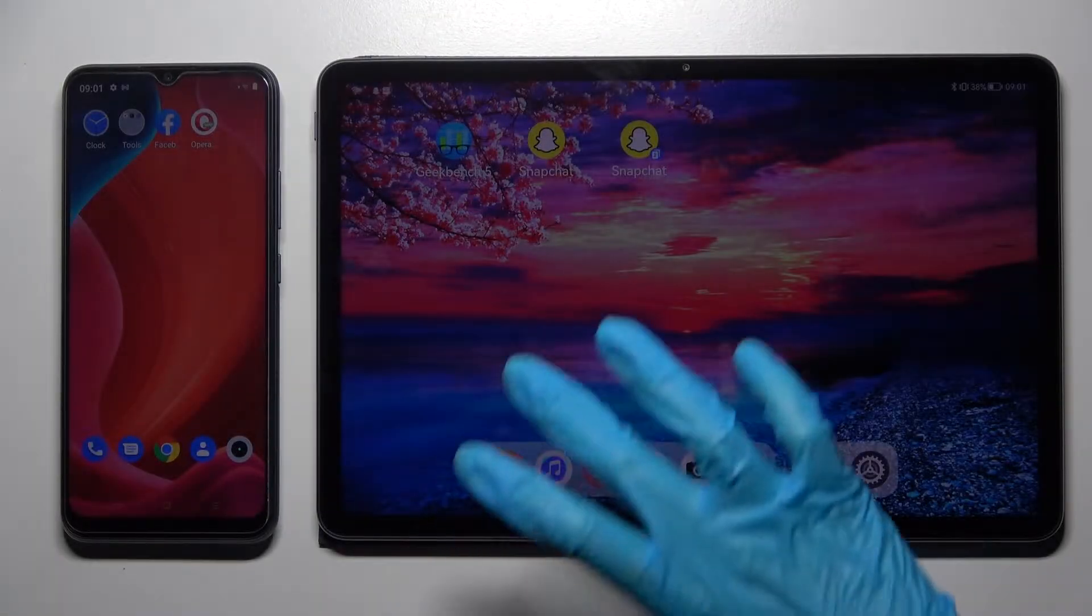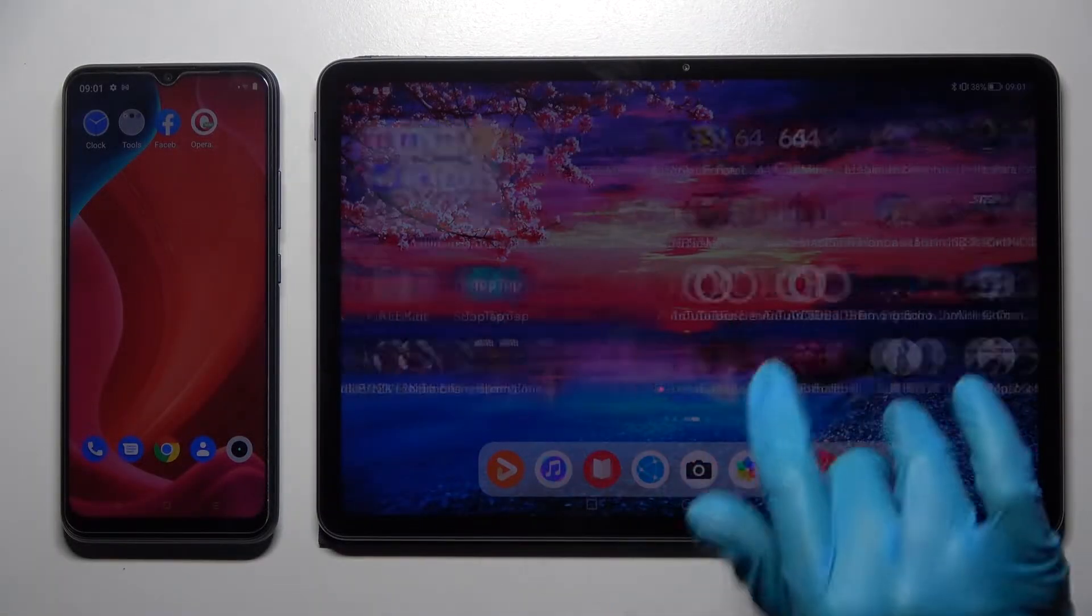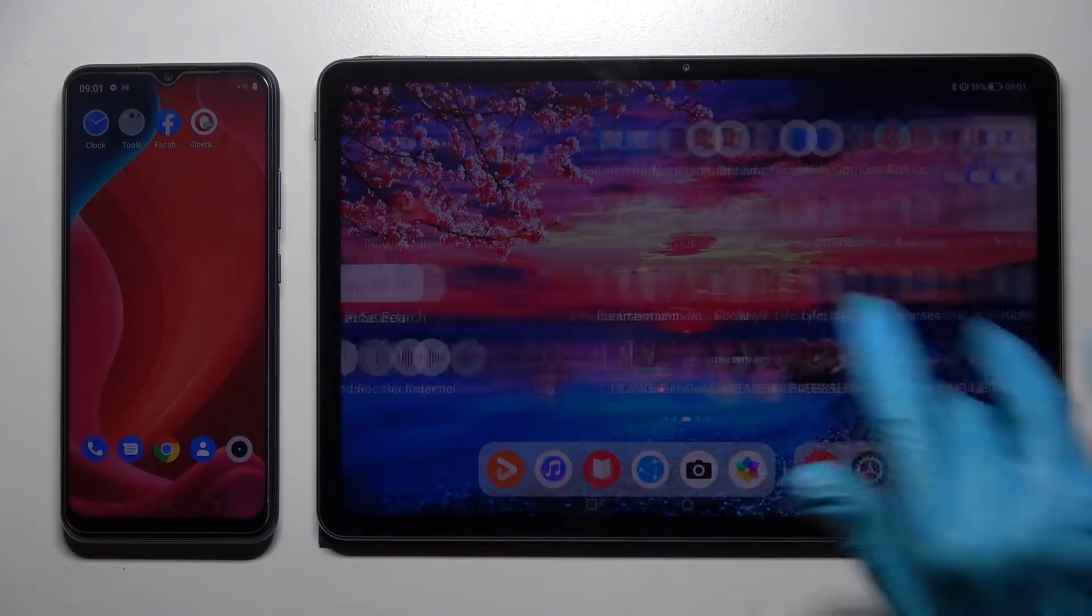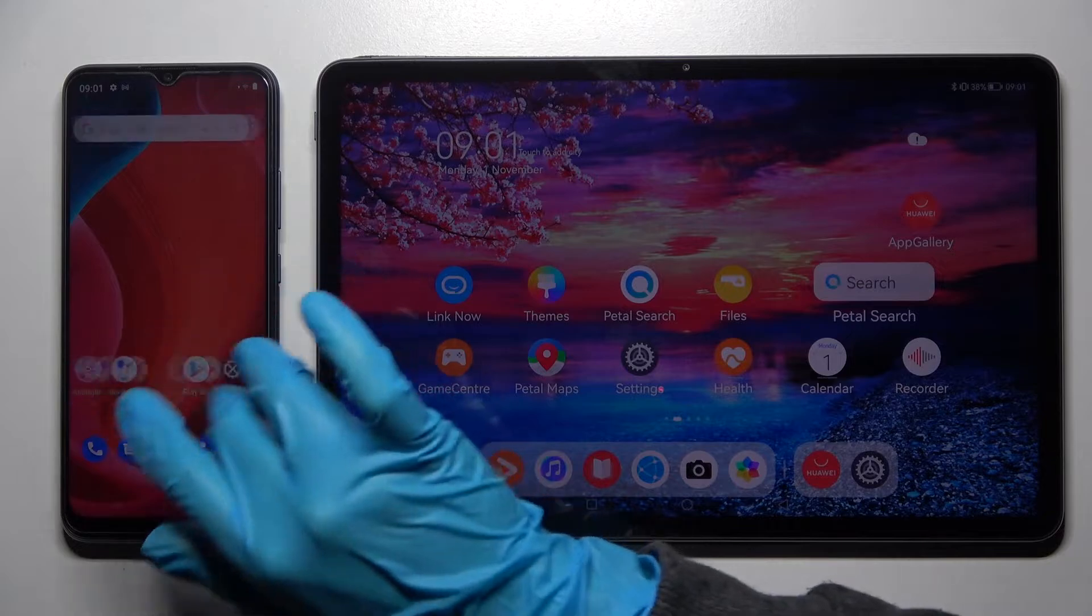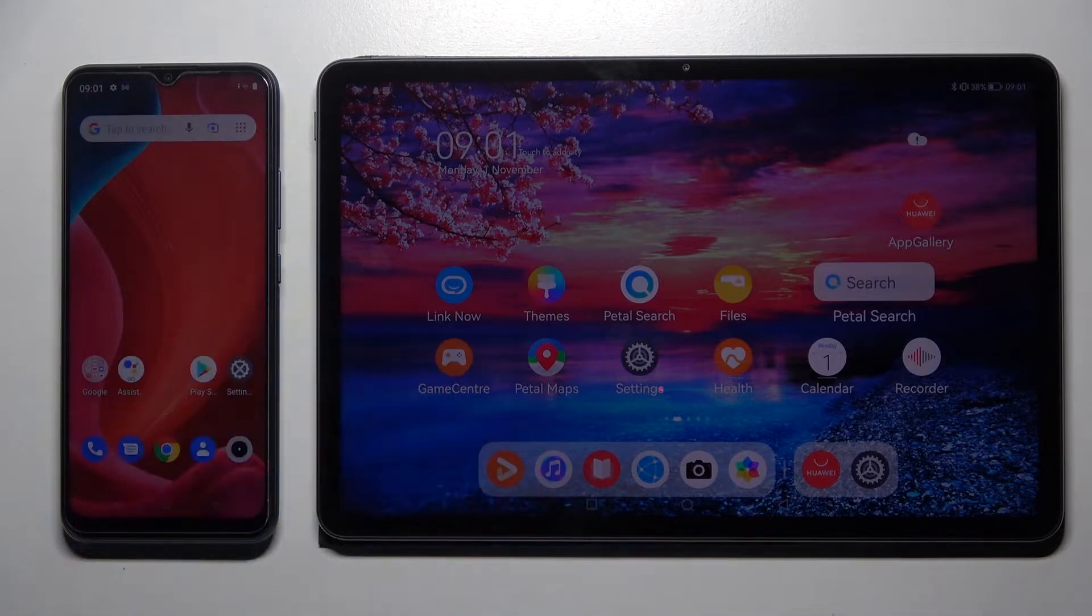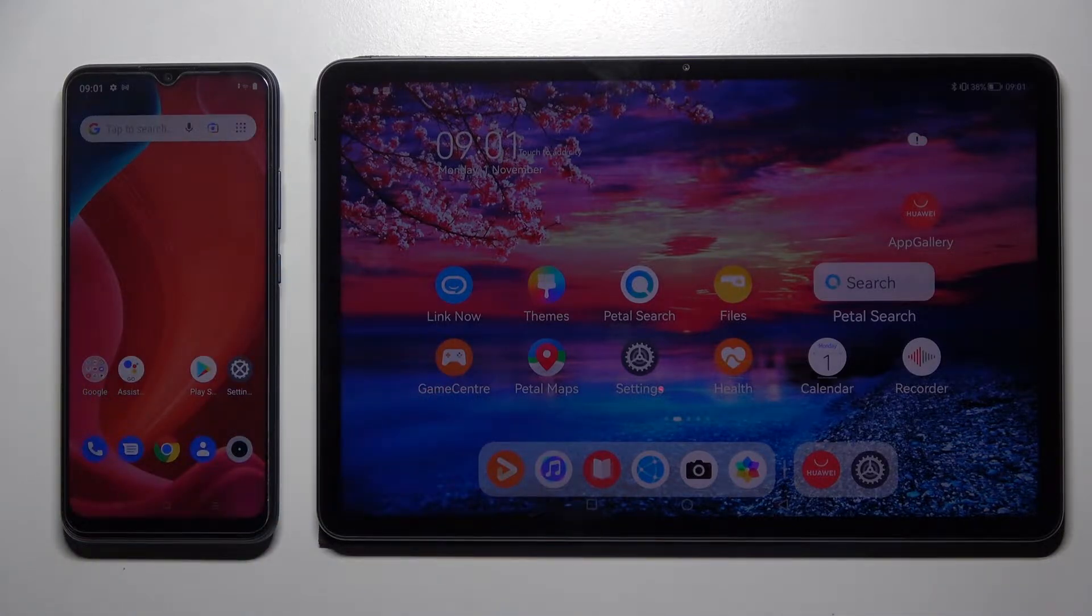Hi! Today I would like to show you how you can transfer files from an Android device to Huawei MatePad 11.